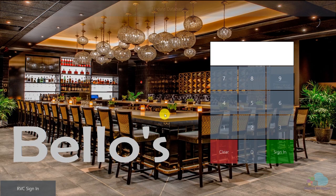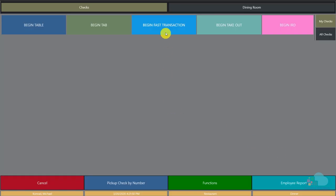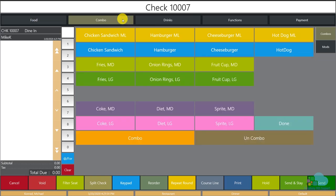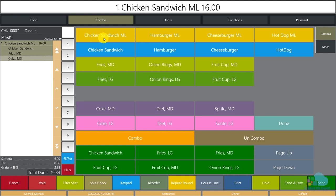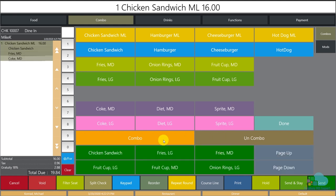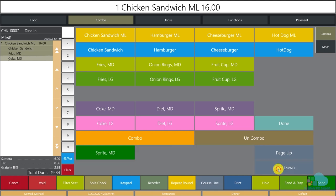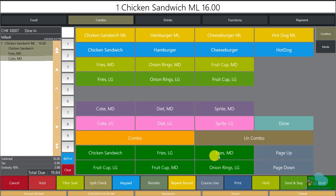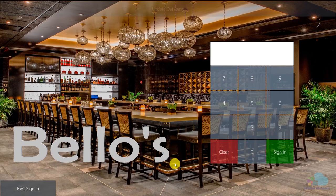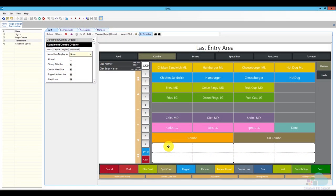At the workstation, click quick update, sign in, and begin a fast transaction. Go to the combo section — the screen looks perfect. Order a chicken sandwich meal: it comes in with chicken sandwich, medium fries, and medium Coke as defaults. The combo and uncombo keys are also visible at the bottom and both work correctly.